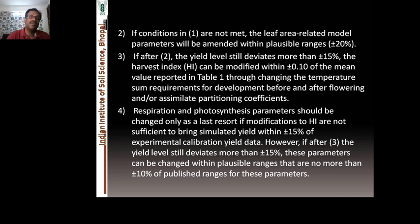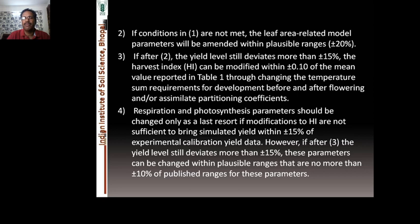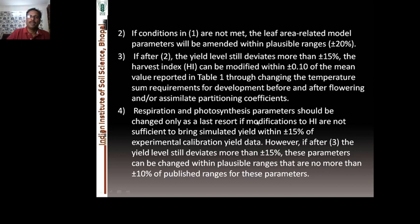Respiration and photosynthesis parameters should be changed only as a last resort — if conditions one, two, and three are not fulfilled. Most models, if well calibrated with good experimental data, will be fulfilled in the first two or three stages; the fourth step is the rarest case. After step three, if yield levels still diverge by more than 15 percent, these parameters can be changed within no more than plus or minus 10 percent of the published range.